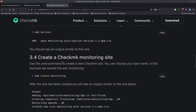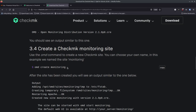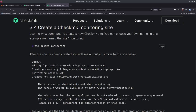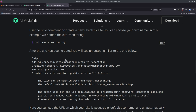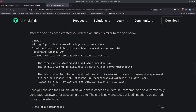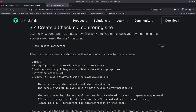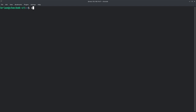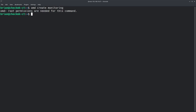The next step is to create a monitoring site. You run `omd create monitoring` — and since root permissions are needed, use `sudo omd create monitoring`. You'll see output similar to what the documentation showed. It creates the site and tells you where to access it, for example at the hostname slash monitoring.